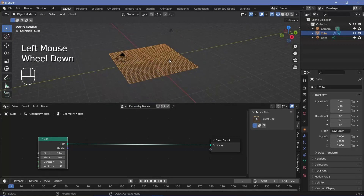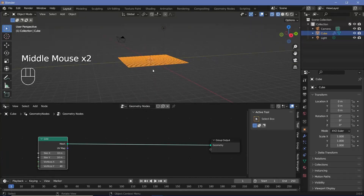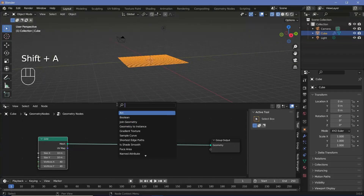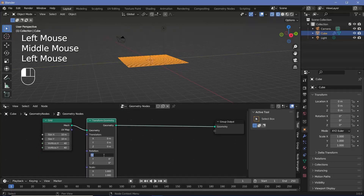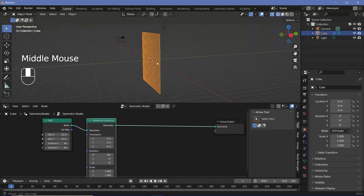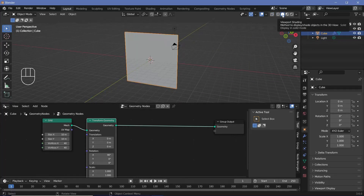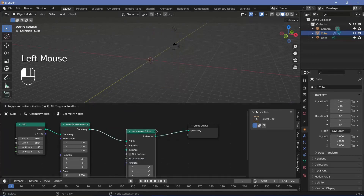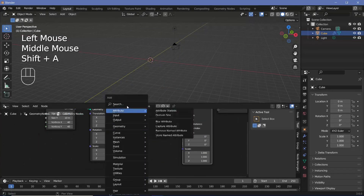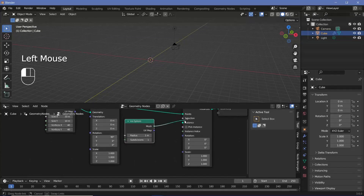Once you have that done, we want to orient this so that it faces in the forward direction, which means we have to rotate it on the X-axis. So we'll search for a transform geometry node, plug that in after the grid, and rotate it on the X-axis by 90 degrees. Now on each of these points we want to instance a sphere, so we'll press Shift-A and search for an instance on points node. For the instance, we'll press Shift-A, search for an icosphere, and plug that right into the instance.